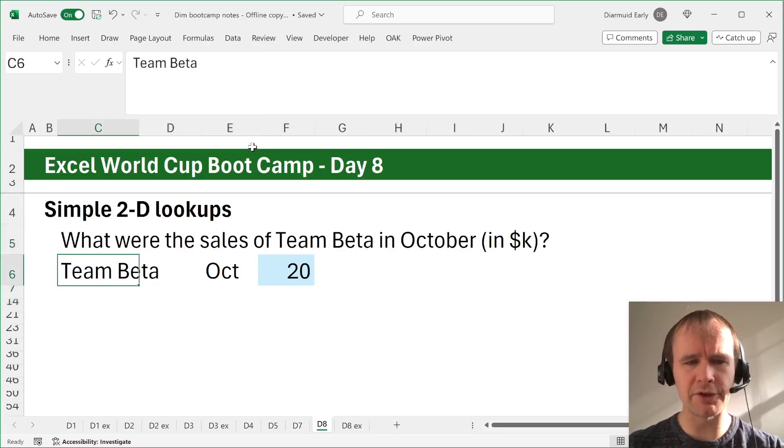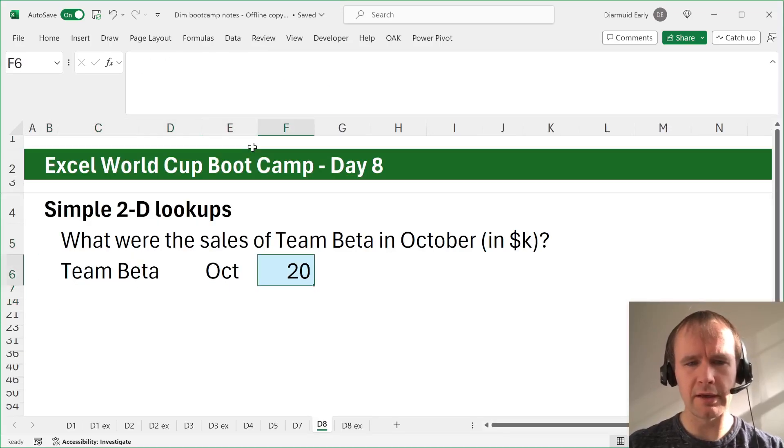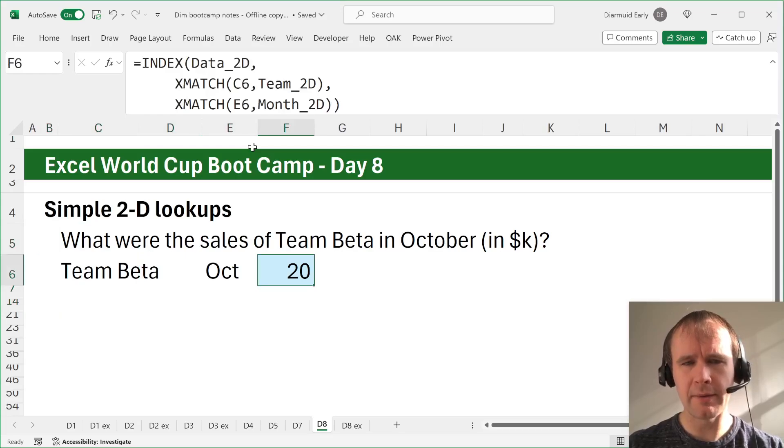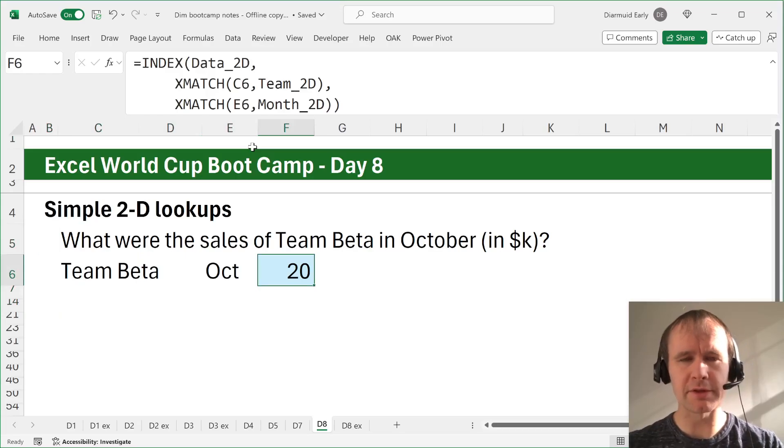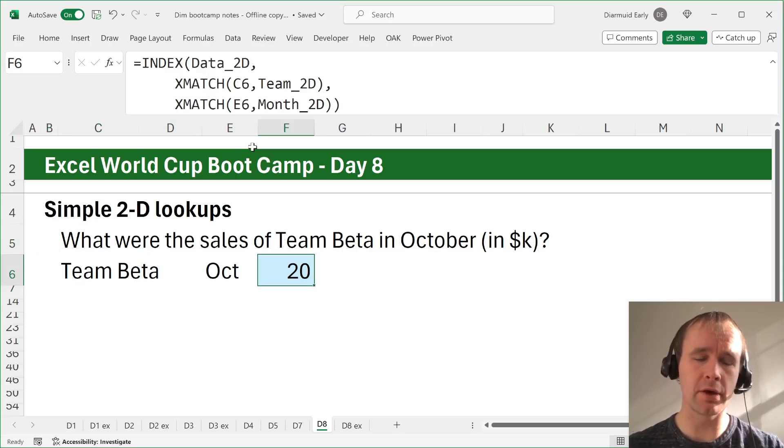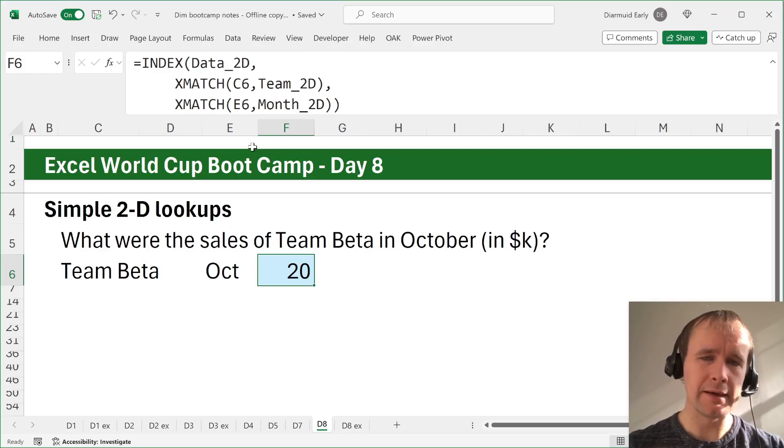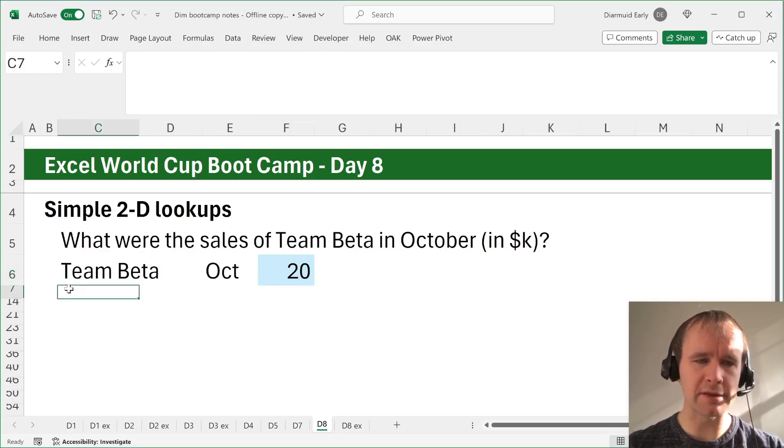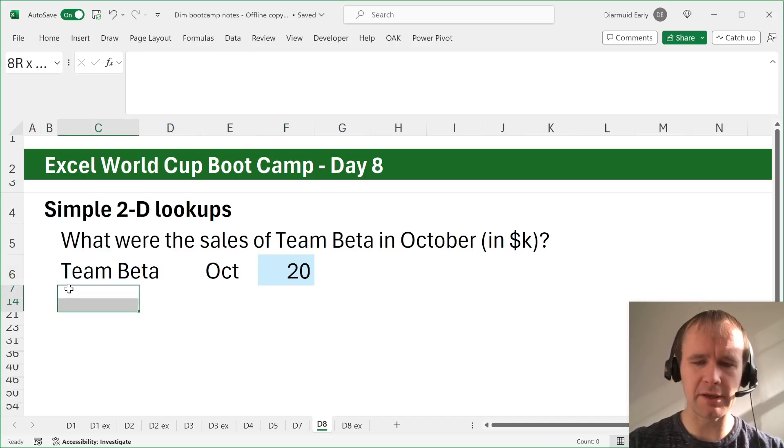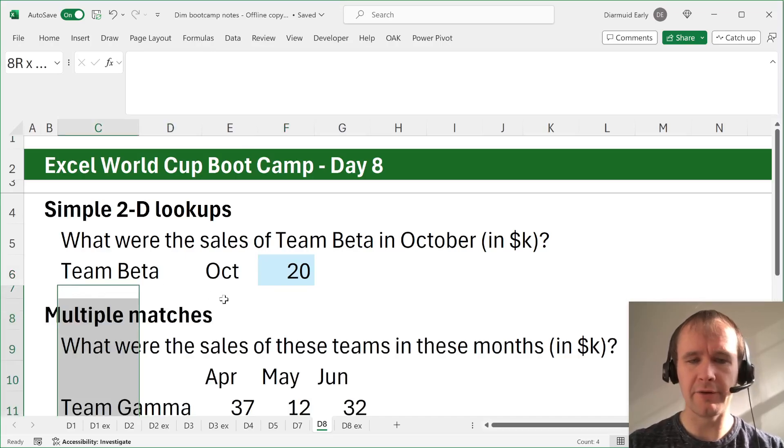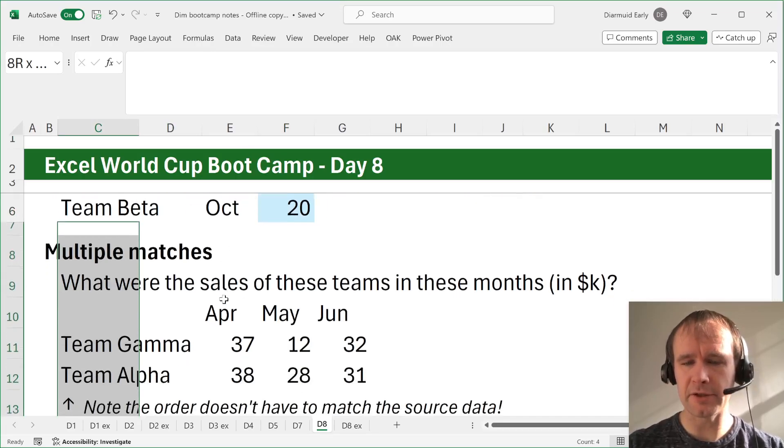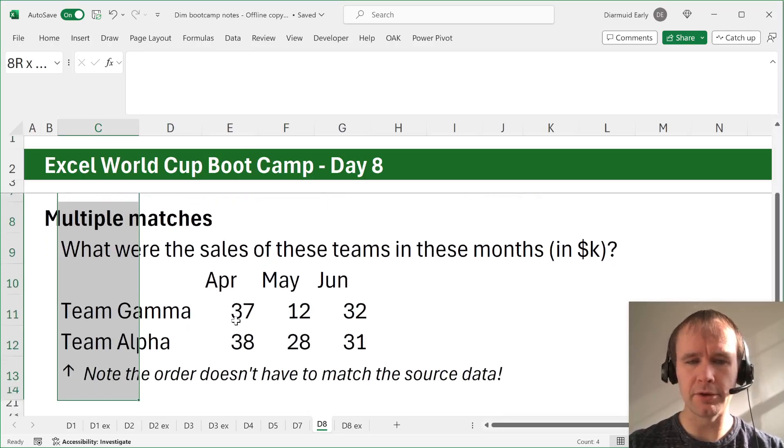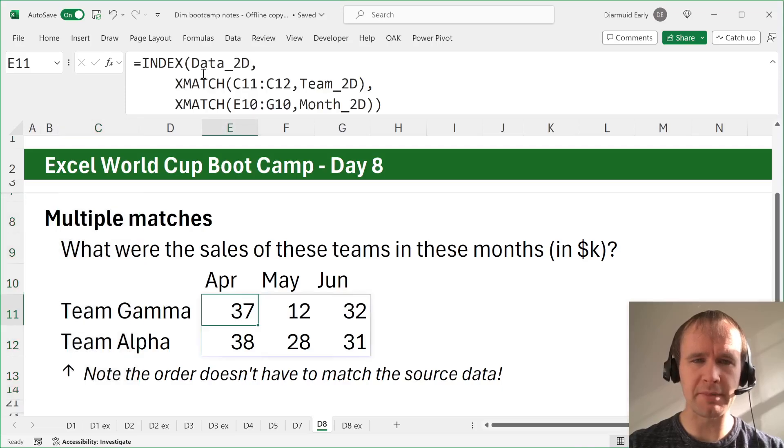Worth mentioning that Giles talked about this as well. Actually, you can do a 2D lookup with XLOOKUP. As much as I'm fond of XLOOKUP, I prefer to do it with index X match because if there are multiple matches, you can use exactly the same formula and just expand.